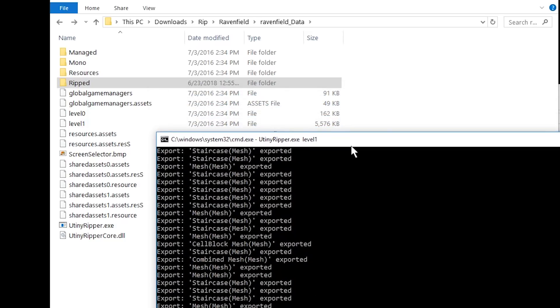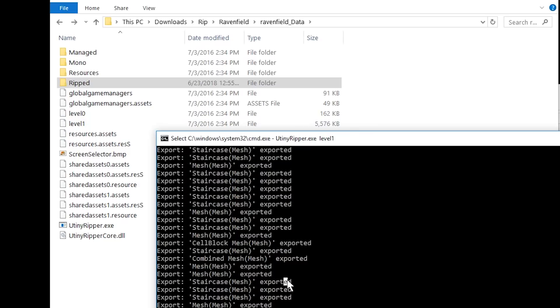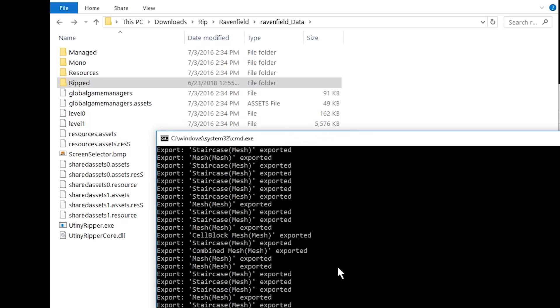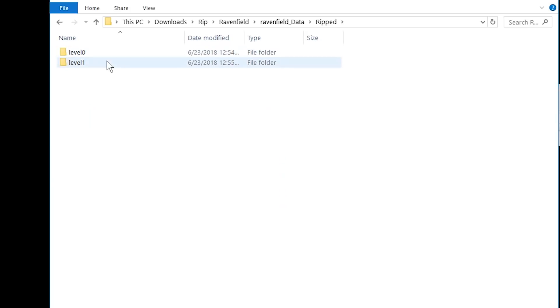I guess, yeah, both are quite small. I mean, level 0 is only 162 kilobytes. Level 1 is 5 megabytes, 6 megabytes. Pretty good. Pressing Enter to get out of there. And now we have ripped two folders. And let's see what happens if we just put this into Unity.